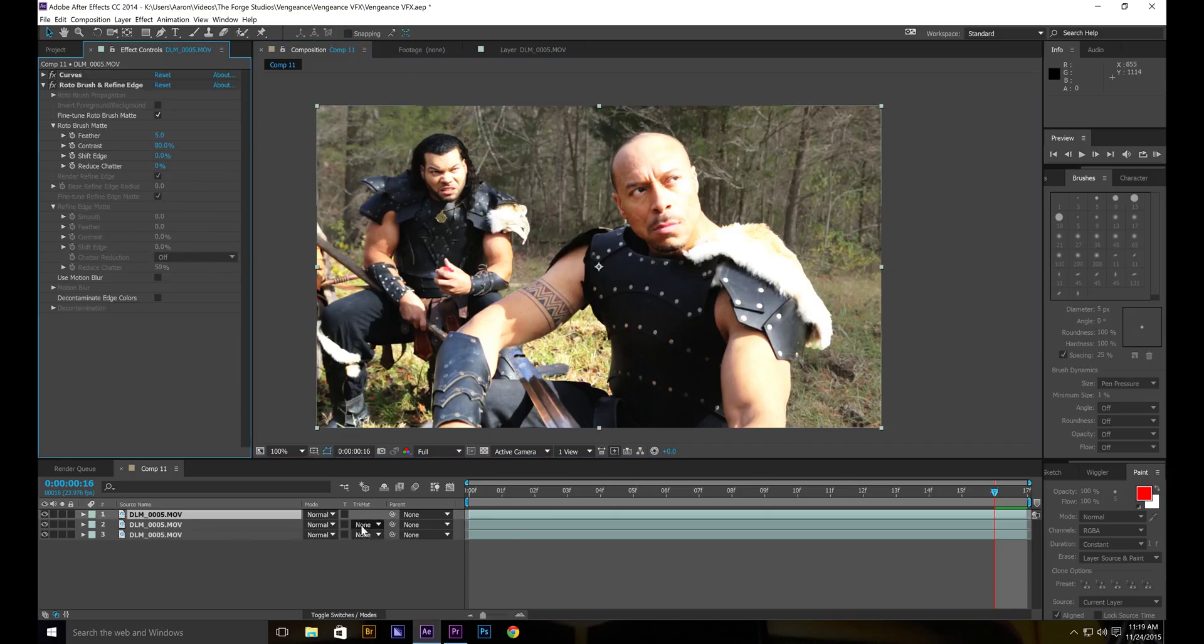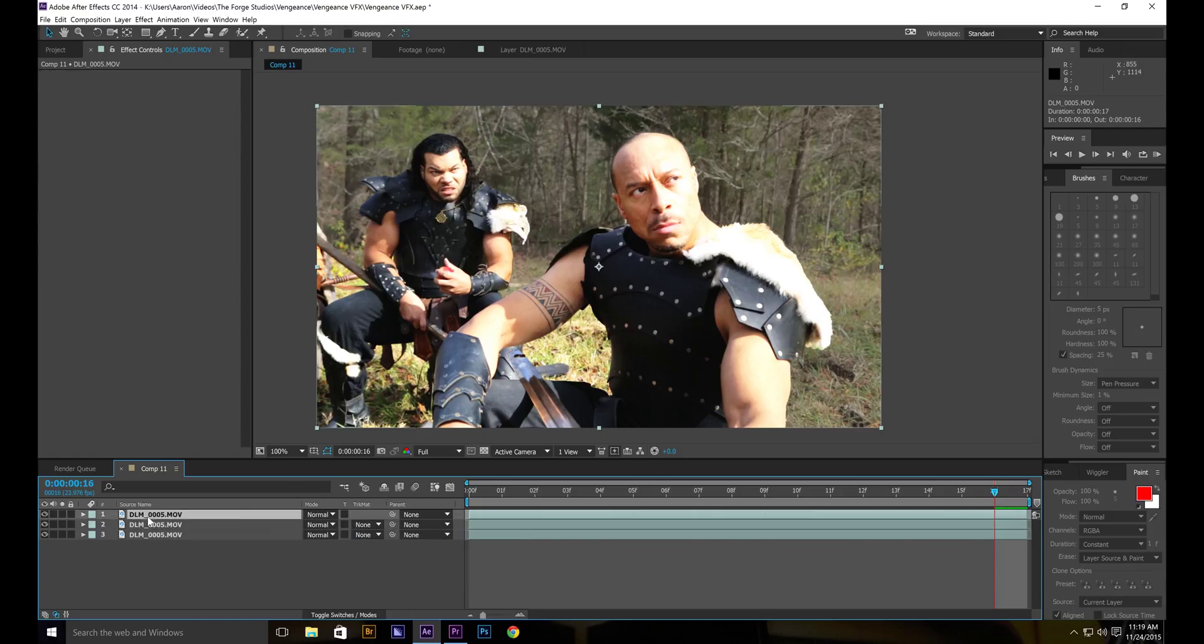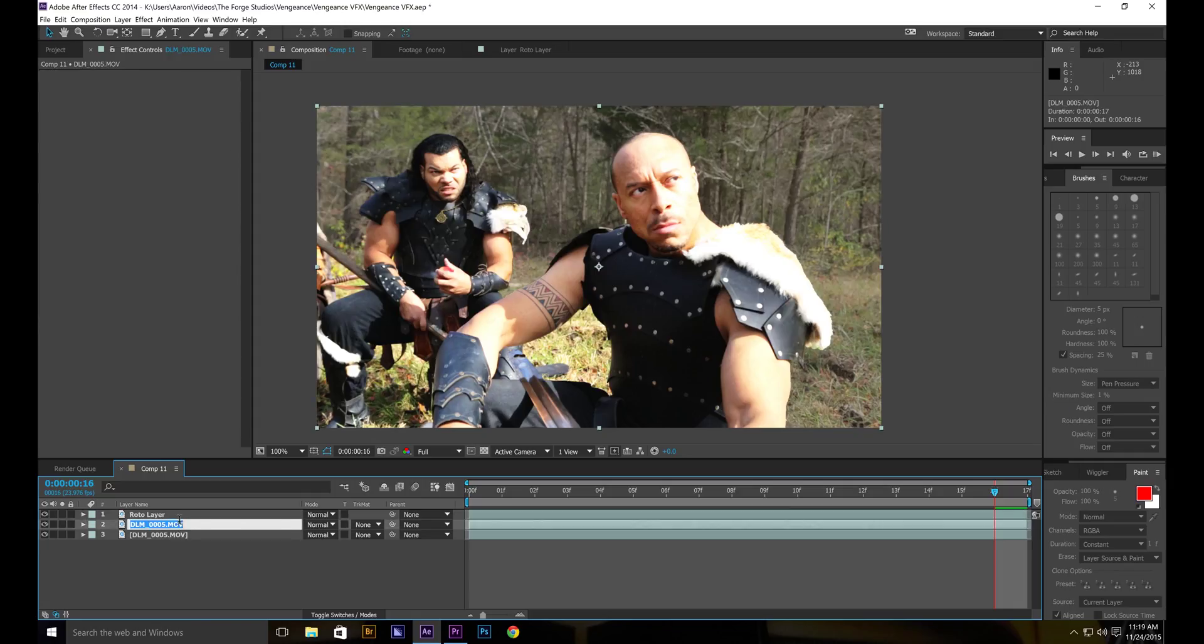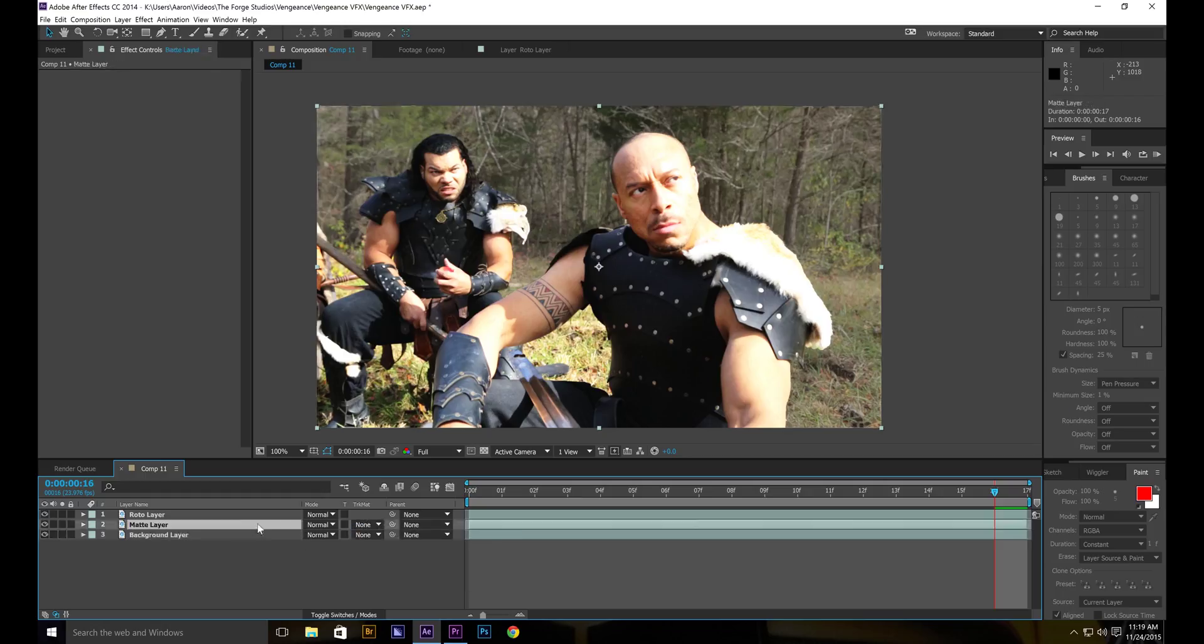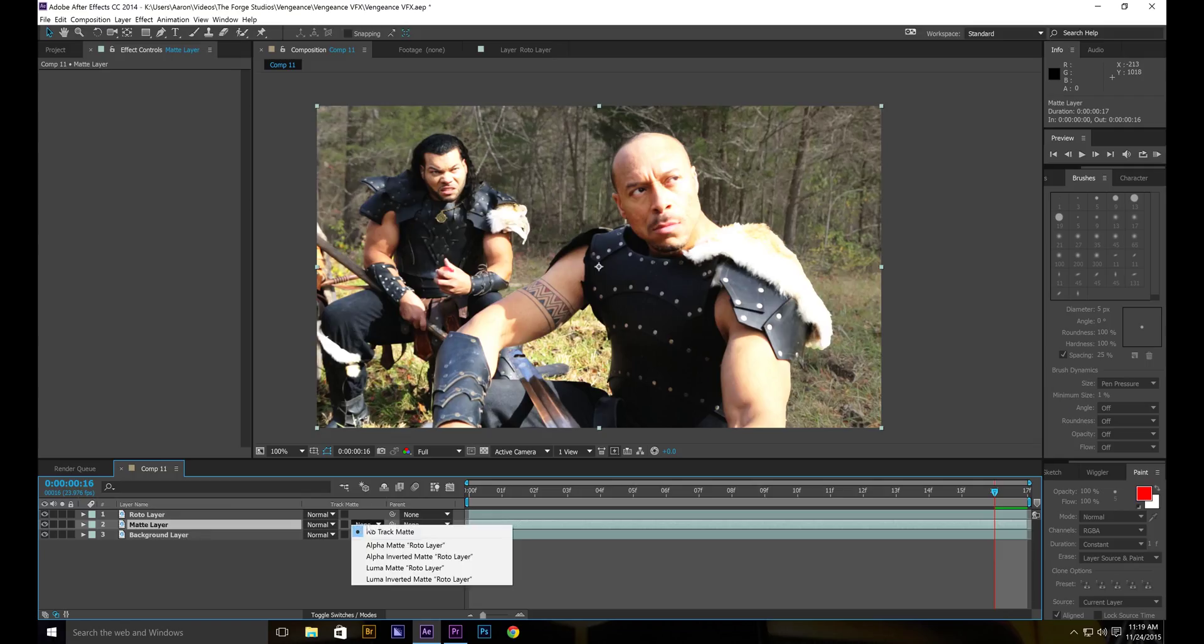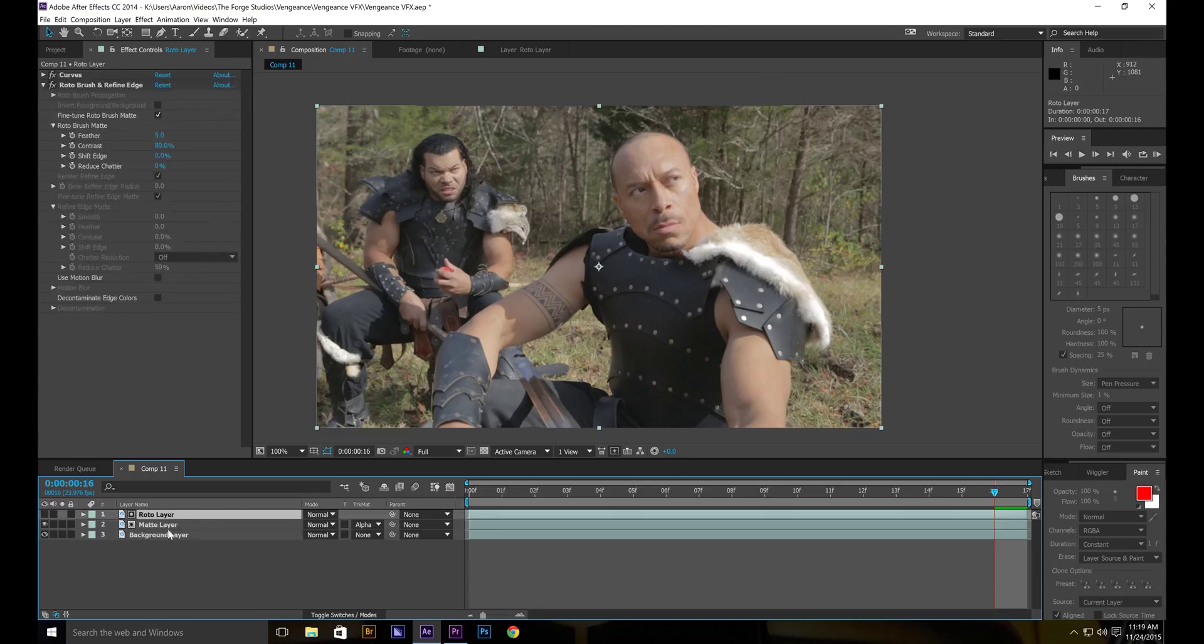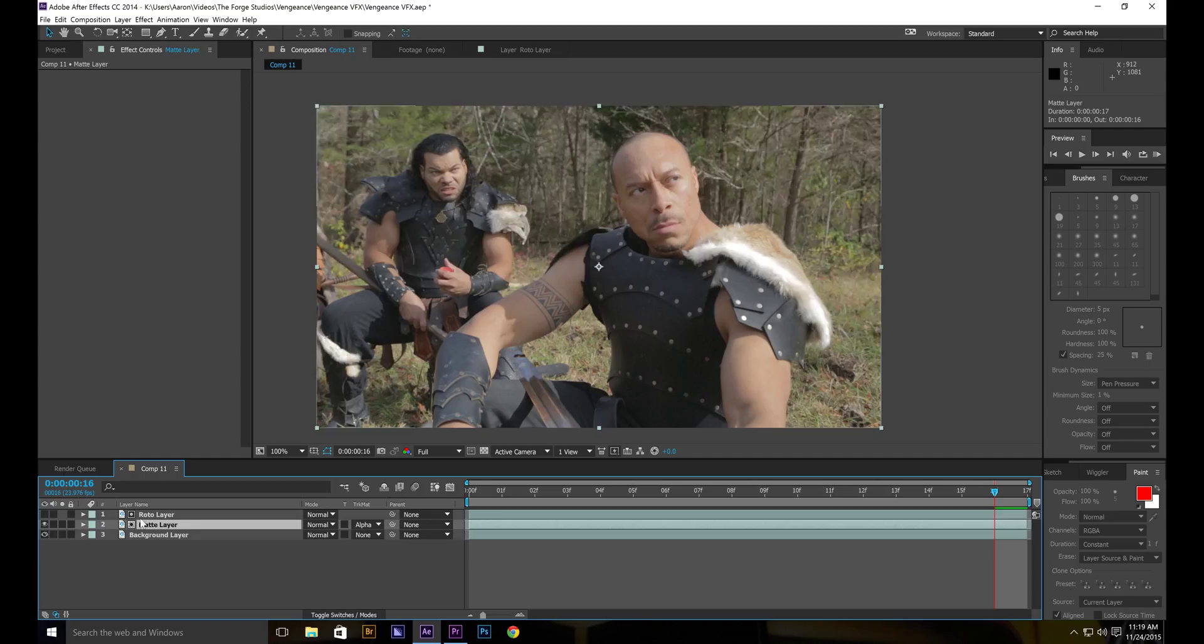I like to go to this one with our second layer. Call this one roto layer. Call the second one matte layer. And our third one background layer. So take the second one, the matte layer. Alpha matte. You want to alpha matte the roto layer. See what I did? Now the color from the contrast is gone. And we still get our foreground.